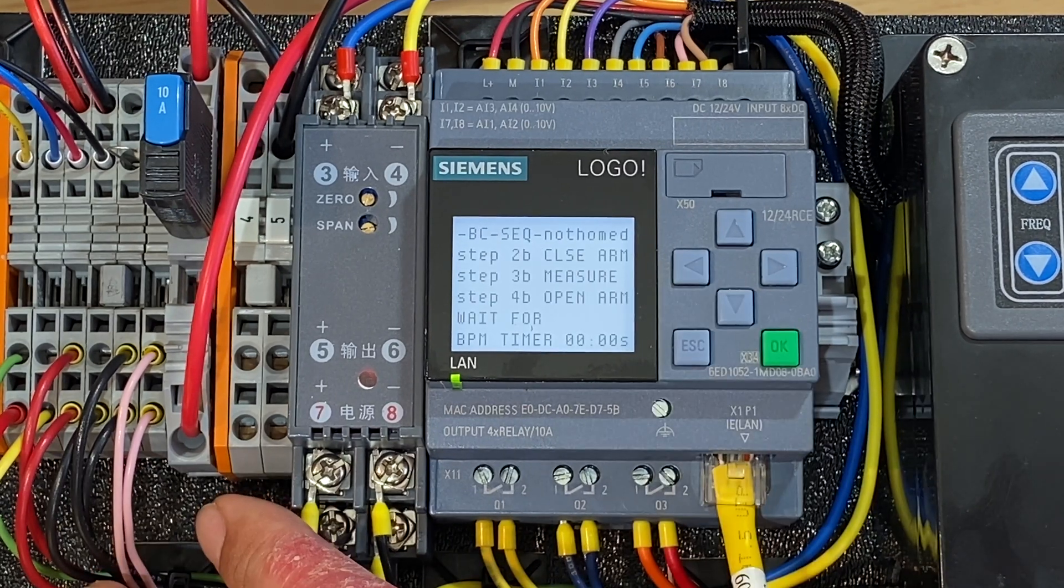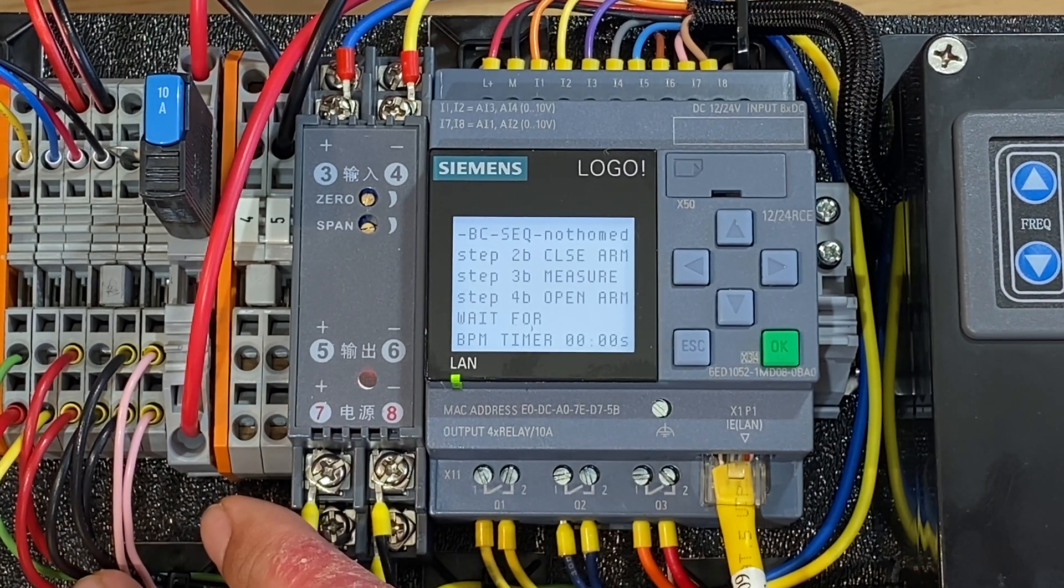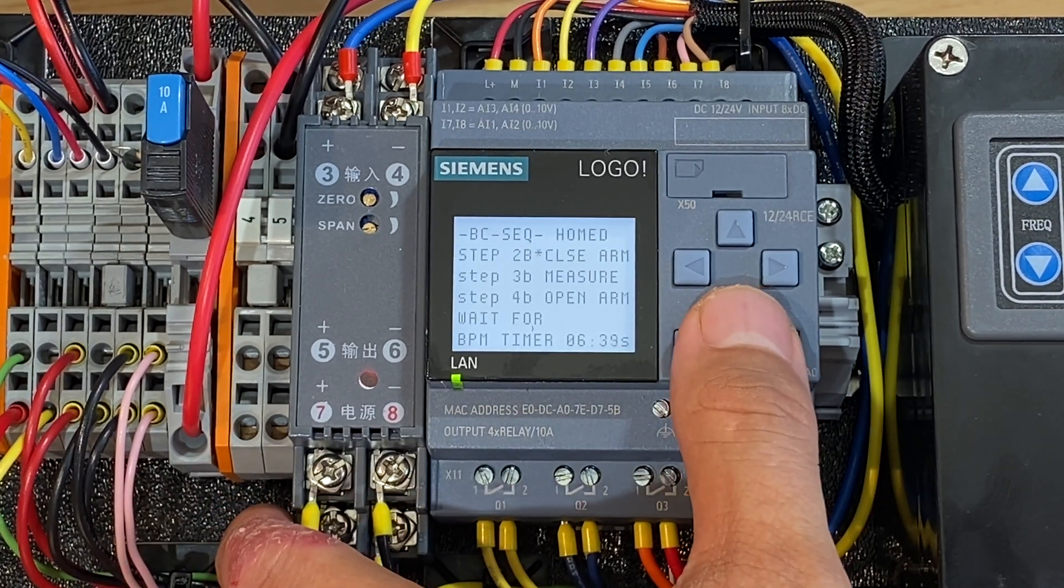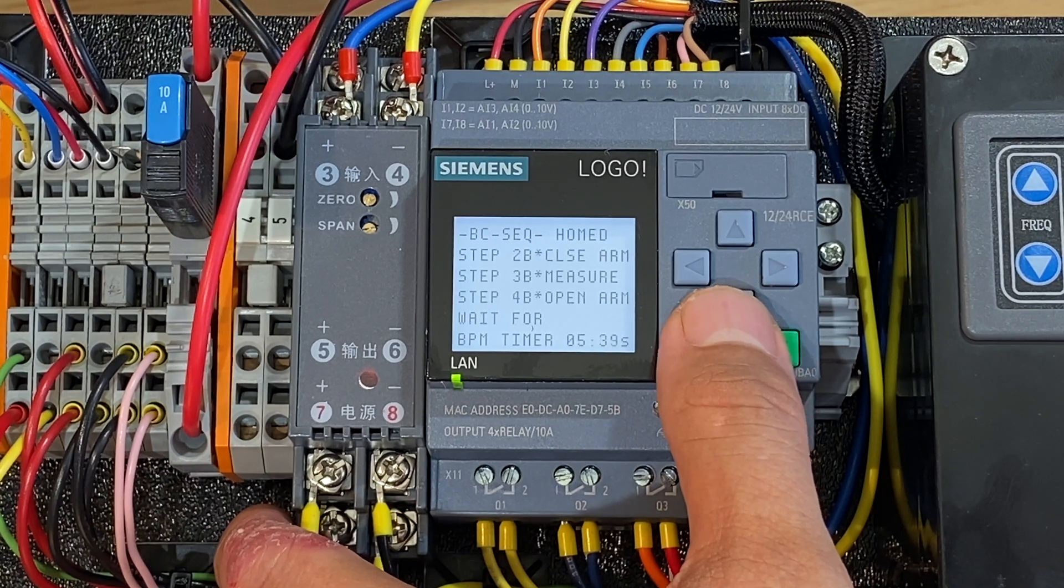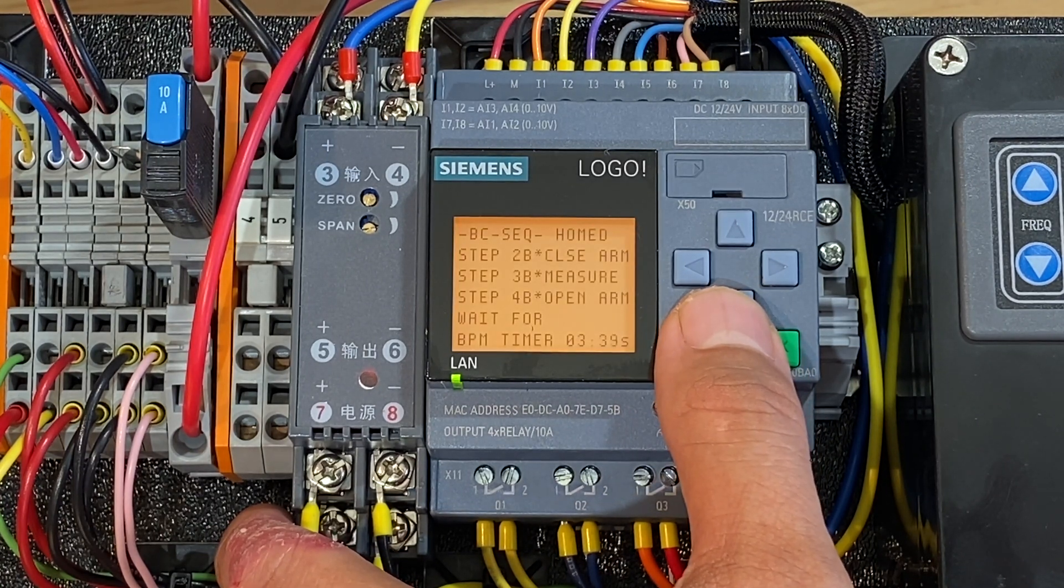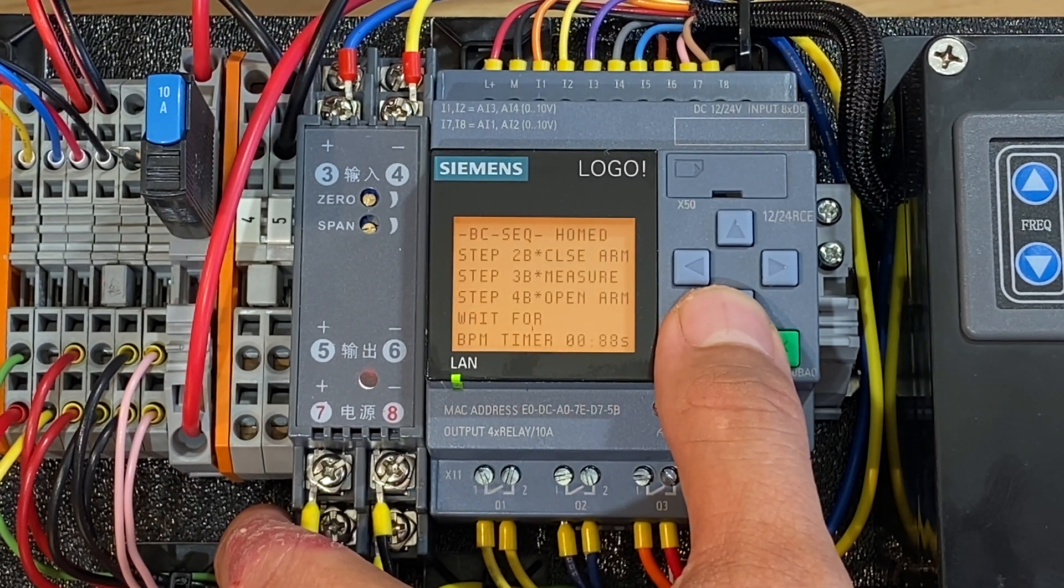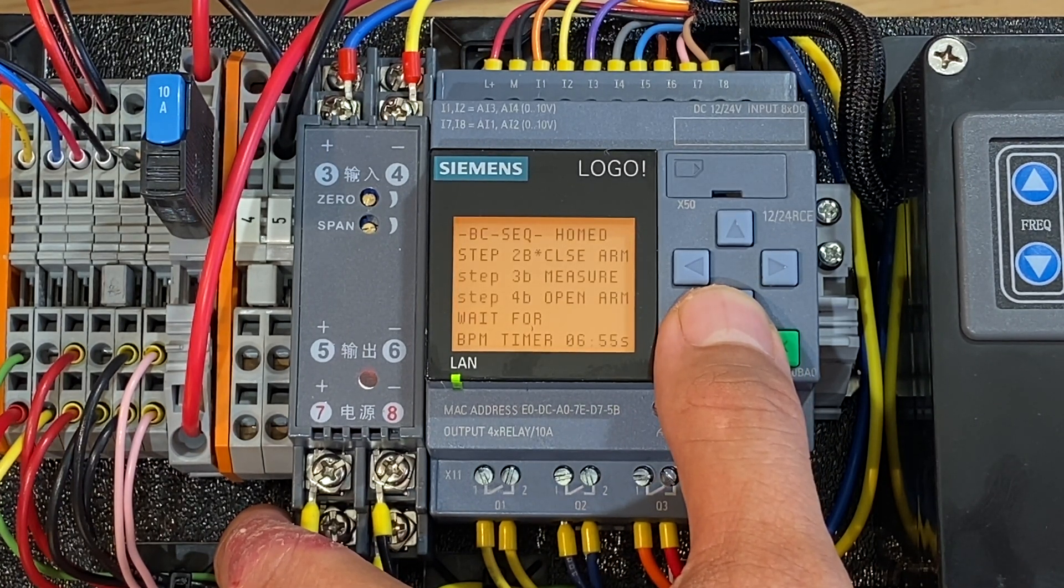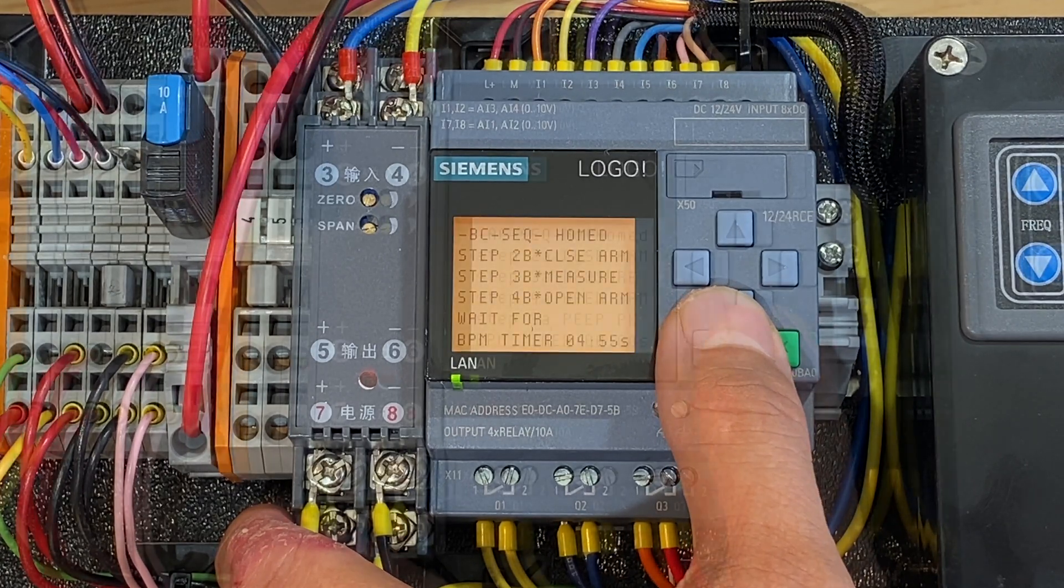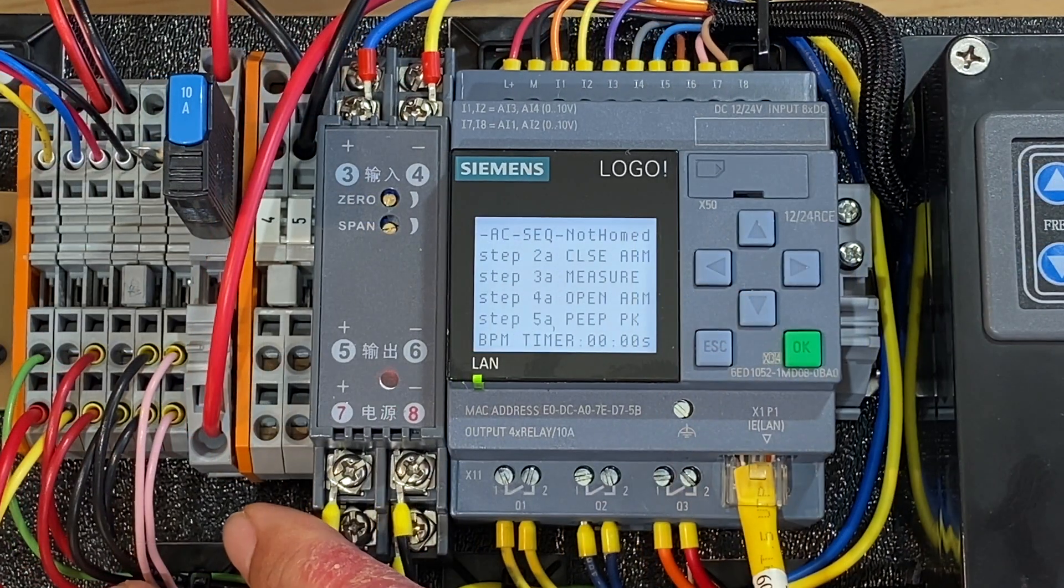When the machine is running this is showing what steps in the sequence the machine's on. So you can see the little asterisks appear next to the steps that are currently running. And the same for AC mode.